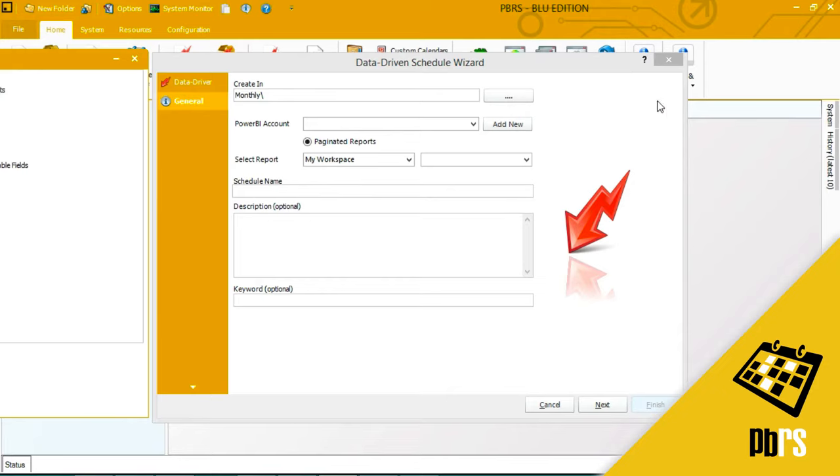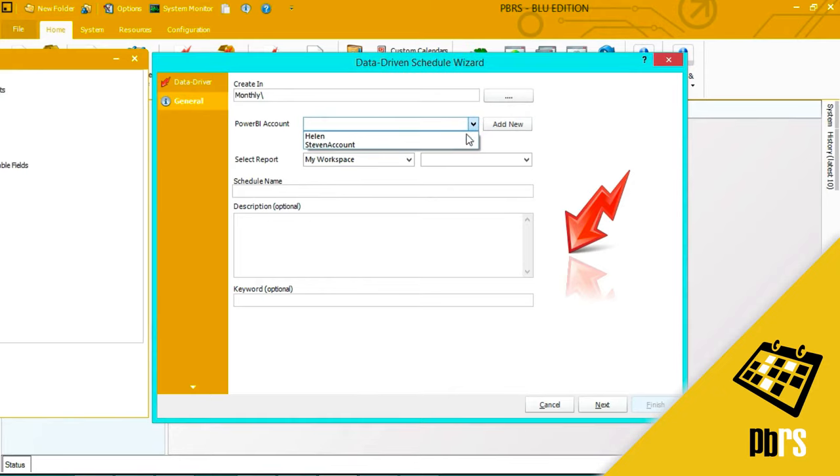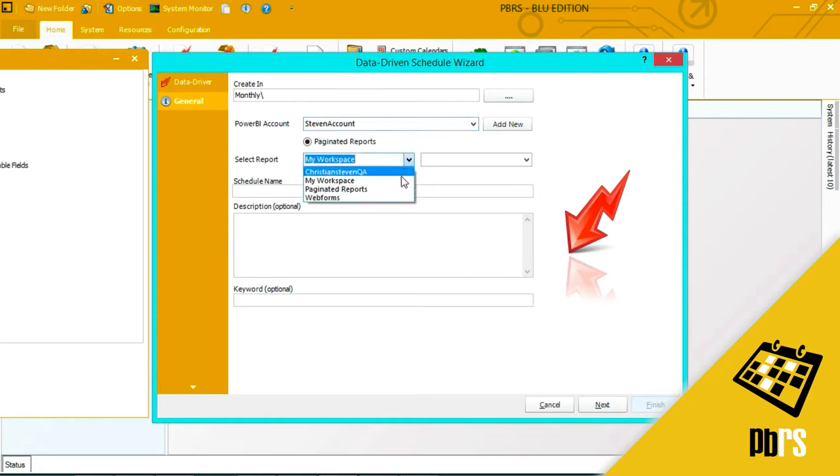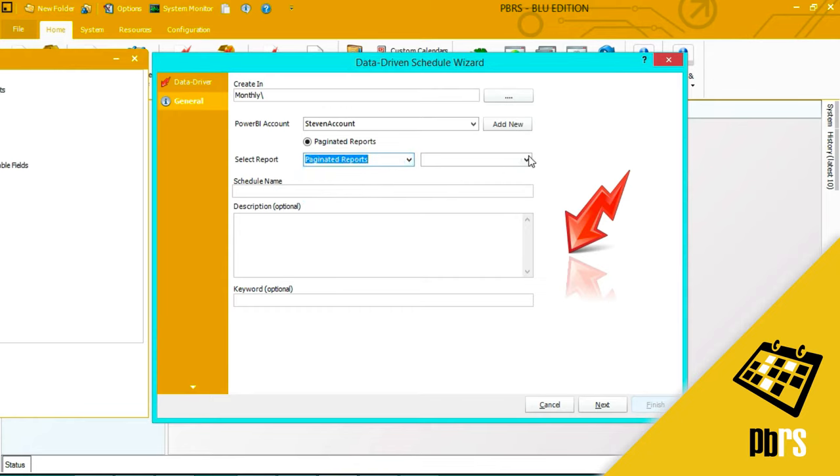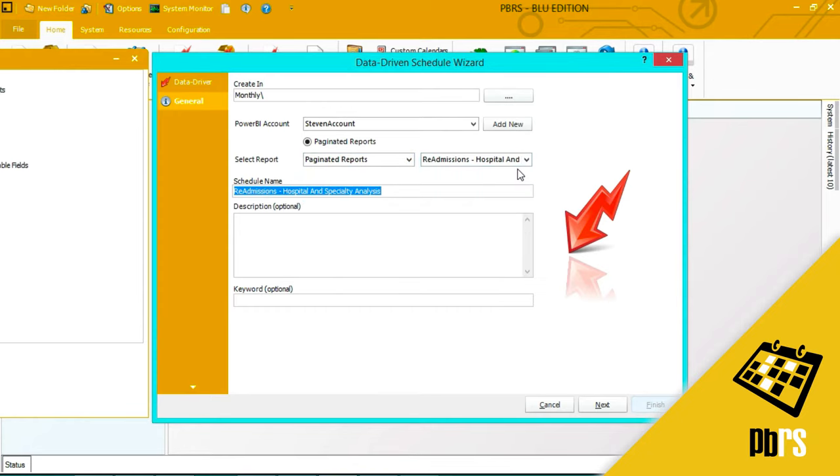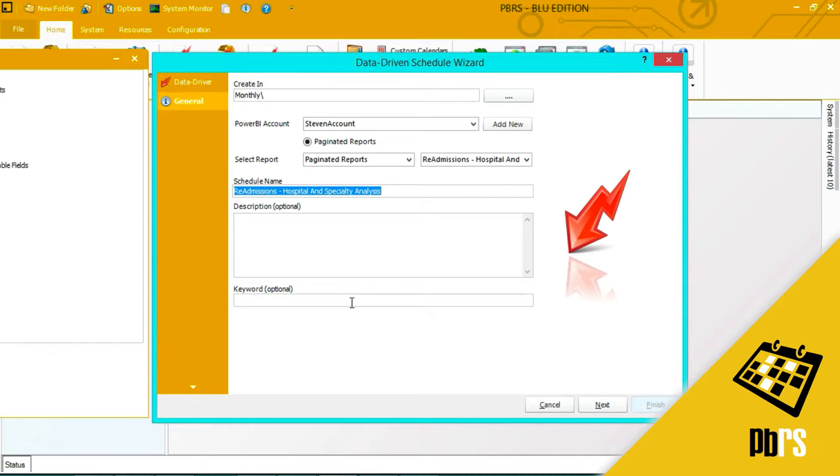Then I need to select the Power BI account that I'm going to use to run the report. Paginated reports is highlighted and I need to select the report. The description is optional but if you wanted to write a brief description about what this report shows you would enter it here. The keyword is also optional but if you wanted to enter something which relates to the report that you can use later on for searching enter it here.